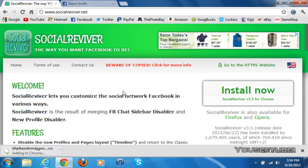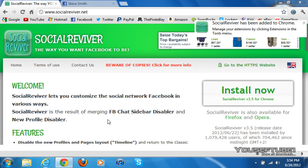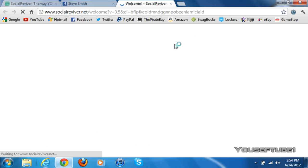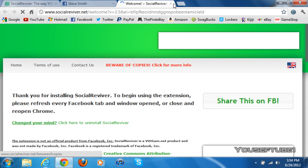Once it has been added to Chrome, something on the top right should pop up and say that Socialreviver has been added to Chrome. It is now installed. A new tab will also open up saying thank you for installing it — you can just close that tab and close the Socialreviver website if you want.